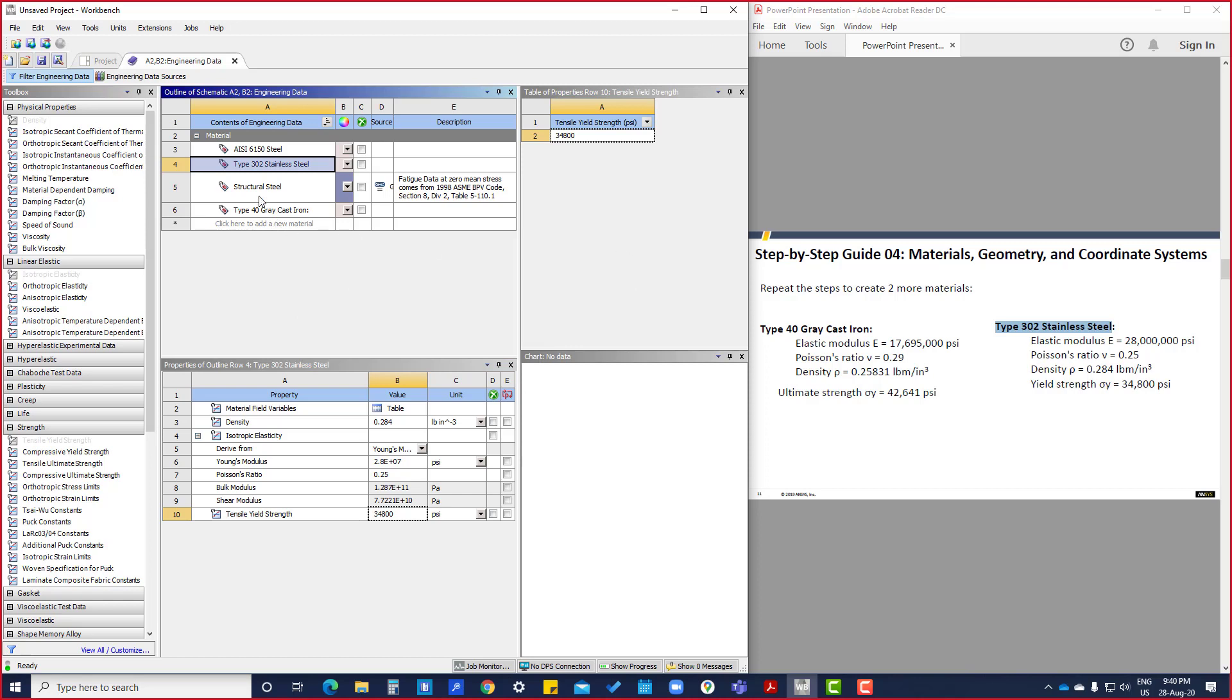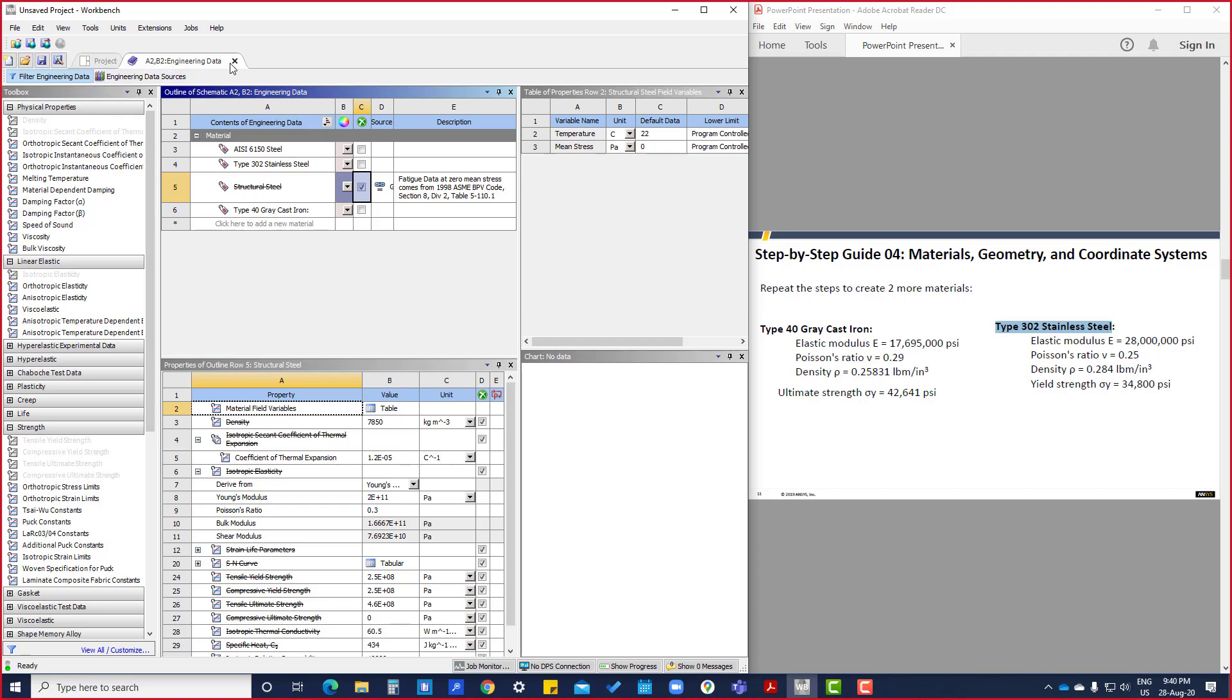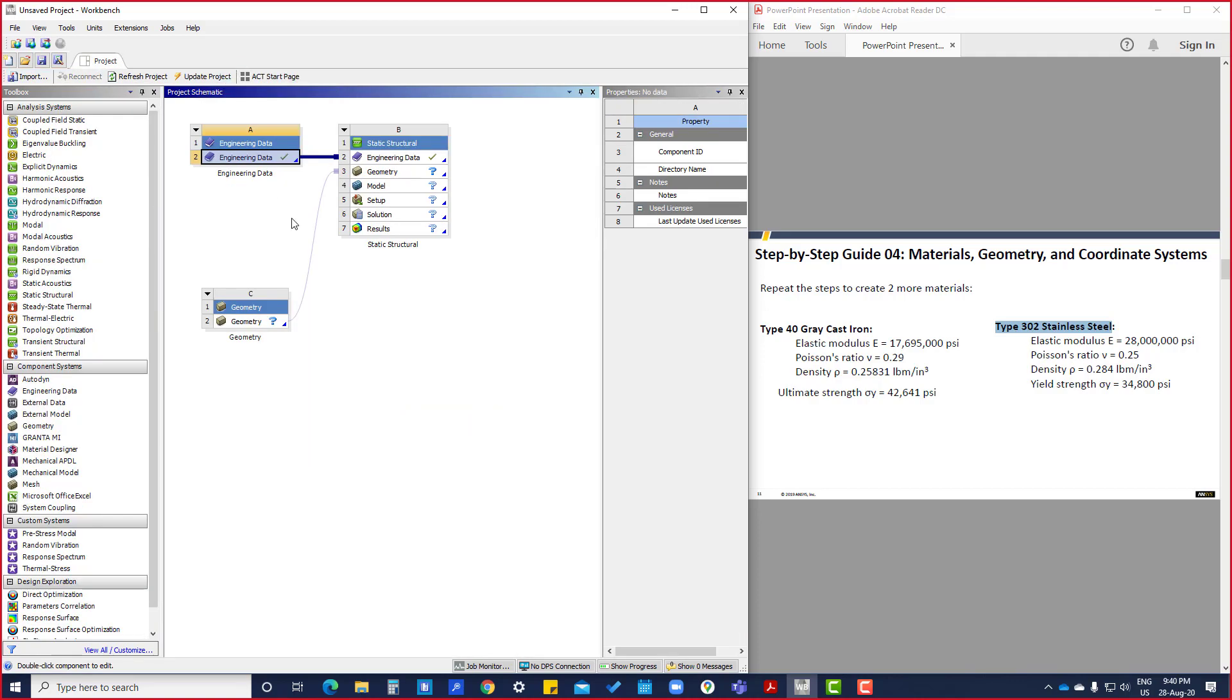So right now if there is no need of structural steel, we can put here suppress, so it will not be seen in that model mechanical workbench. So close this Engineering Data.